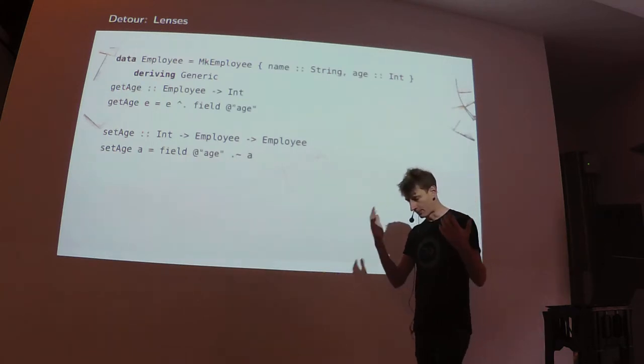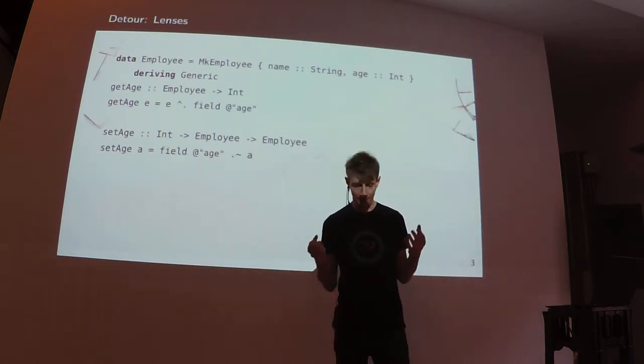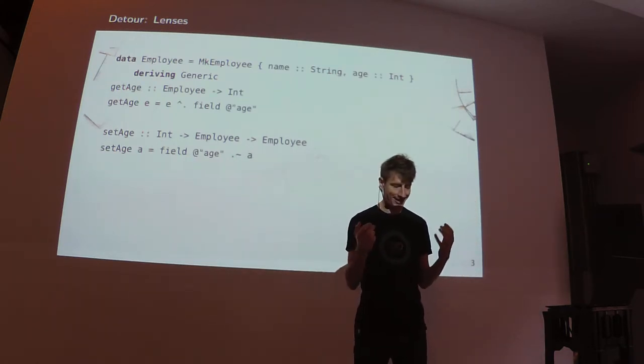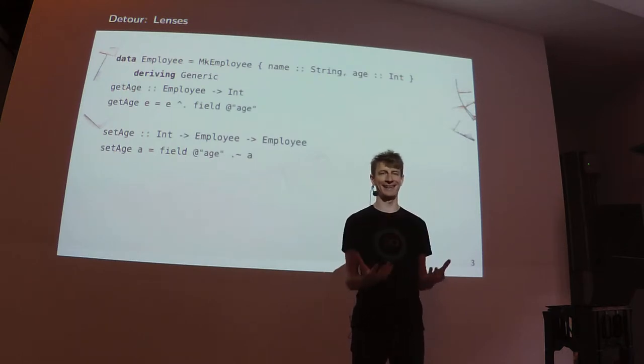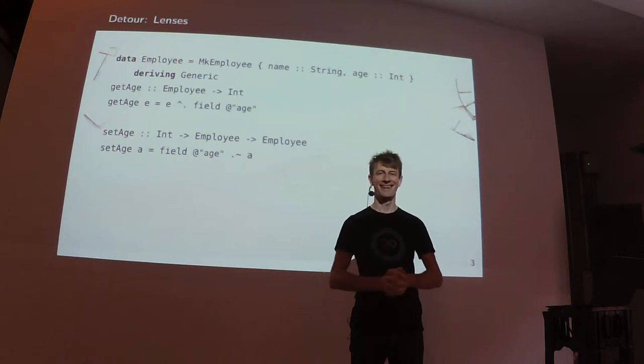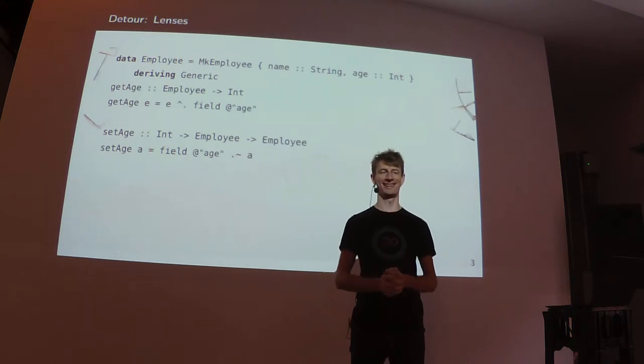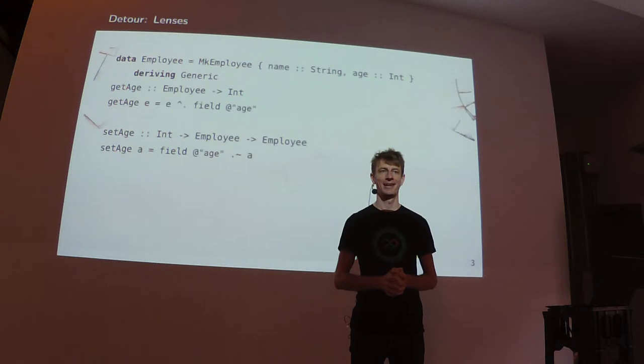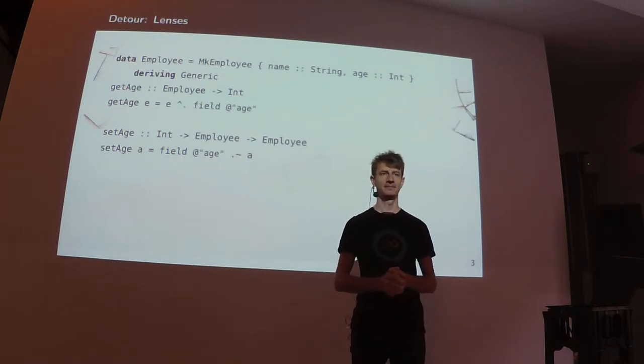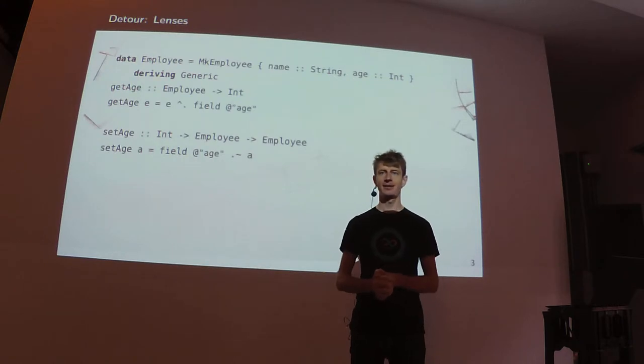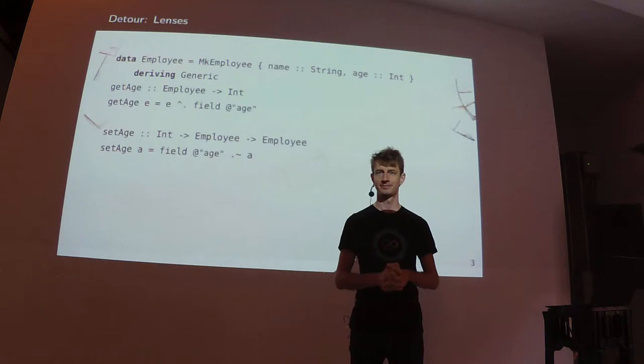They take these two concepts, generic programming and type level computation, and they provide this library which has such an elegant way of getting lenses. It's really pleasing. I was sitting there and I was thinking this is cool. But I was sitting there and thinking, I wouldn't use it.